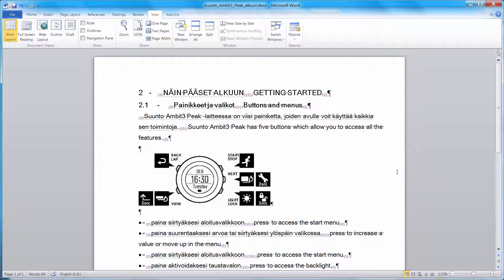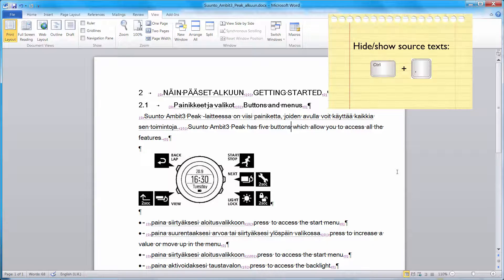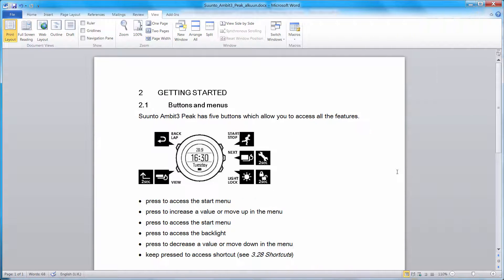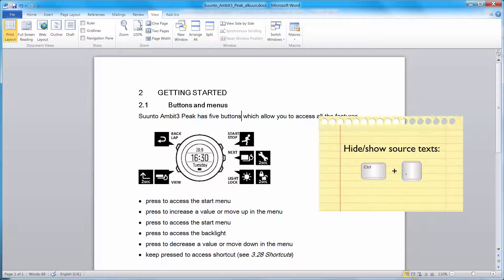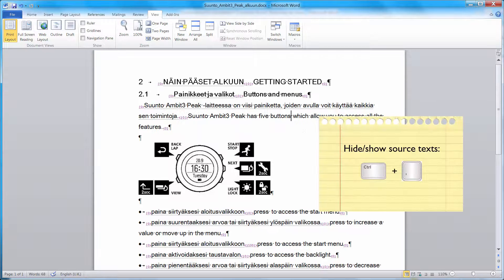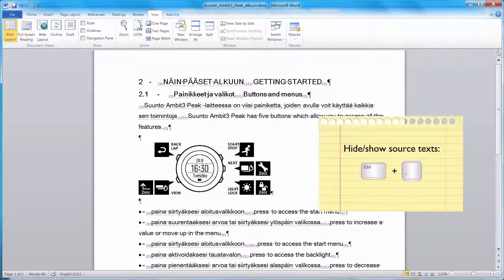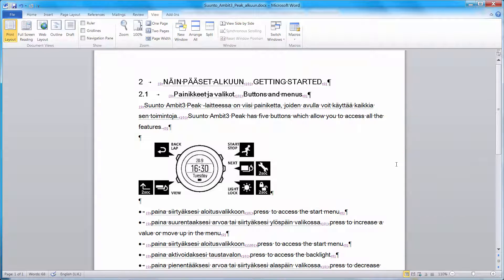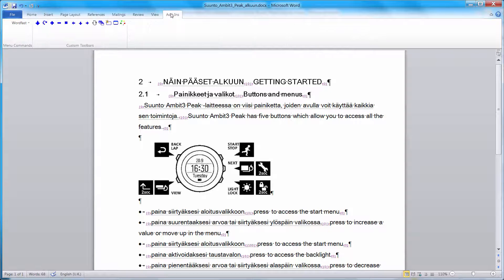In Wordfast, I can press CTRL-COMMA to focus on the translation alone. And if I press CTRL-COMMA again, I will see my source text and delimiters again. When I'm ready to deliver my translation, I will perform what Wordfast calls cleanup. And cleanup is just getting rid of source text and delimiters.